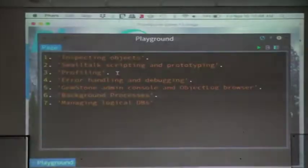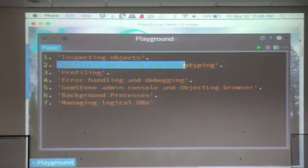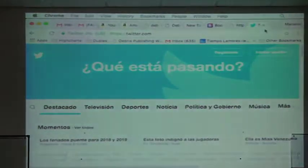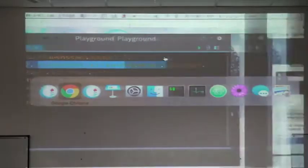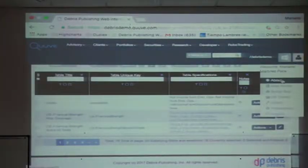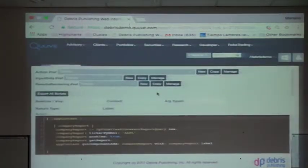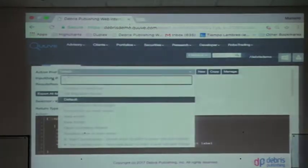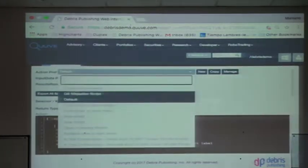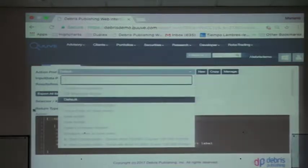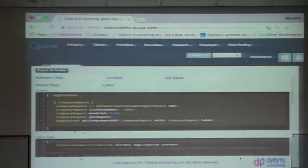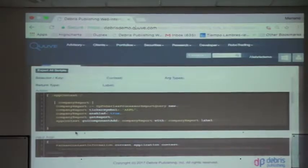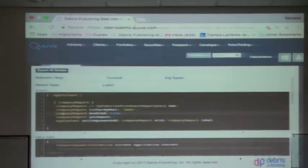The second point I wanted to show, it's Smalltalk scripting and prototyping, so what we did, we have a tool that we call script tool, which basically allow us to have scripts which we can save. And basically, it's a piece of code, of block that we can execute to do something, whatever you want to evaluate on the server.